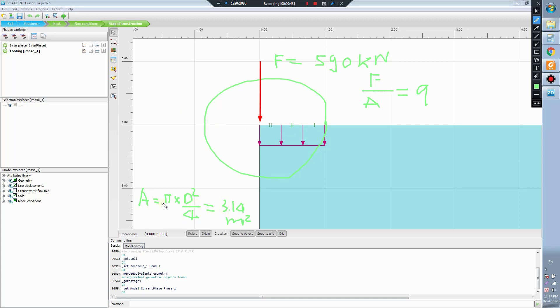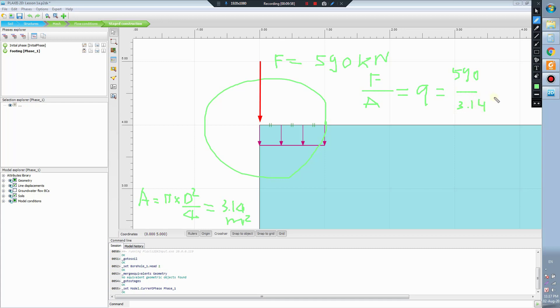We have the area of 3.14 square meters. So we calculate this and we will have around 188.